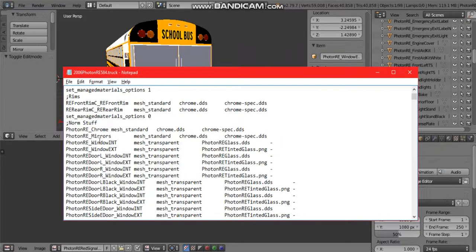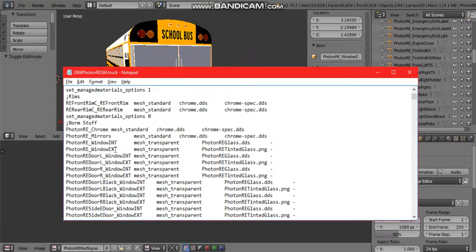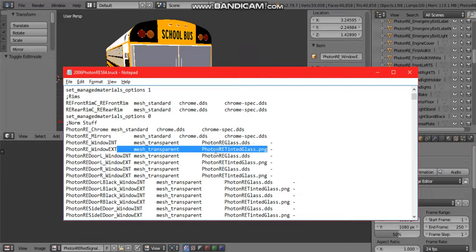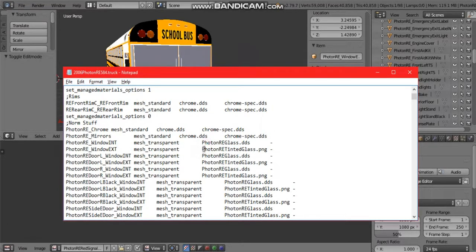You're going to look for the name that corresponds in the truck file. Since this says Photon RE window ext, I'm going to look in the truck file and what does it say right here? Photon RE window ext. You're going to go to the right and the first PNG or DDS or JPEG file that shows right here after mesh transparent or mesh standard will be the PNG that you're looking for.